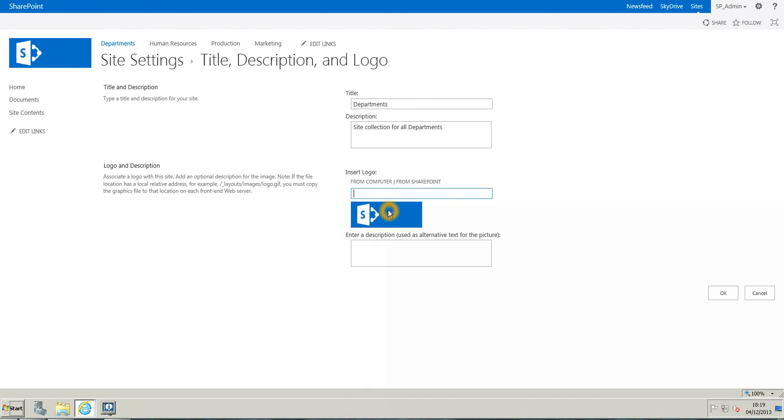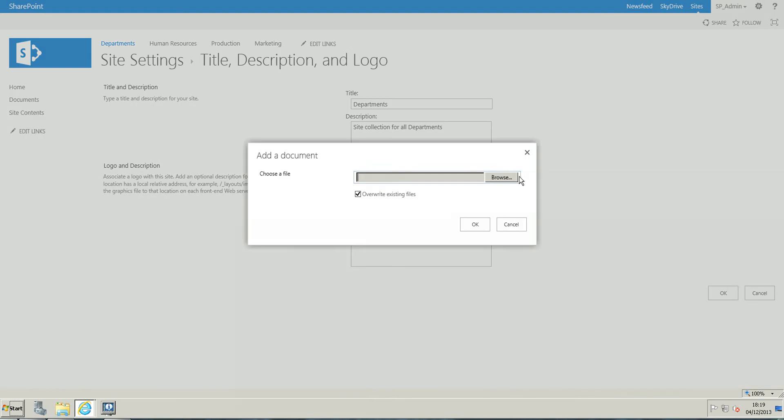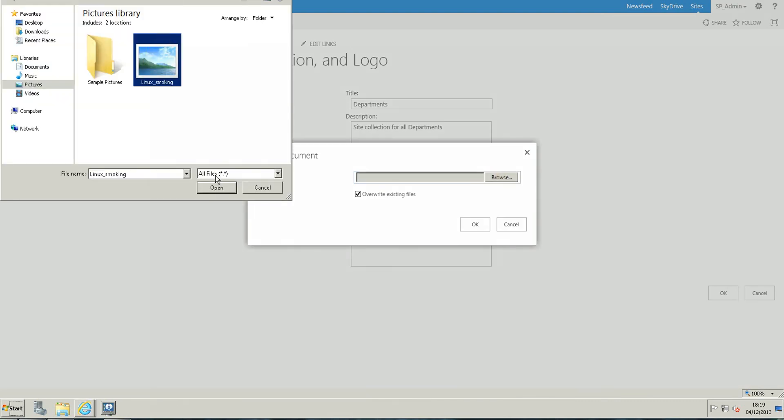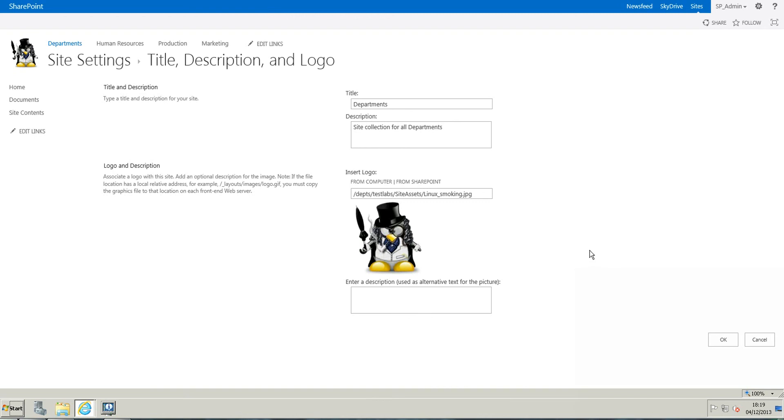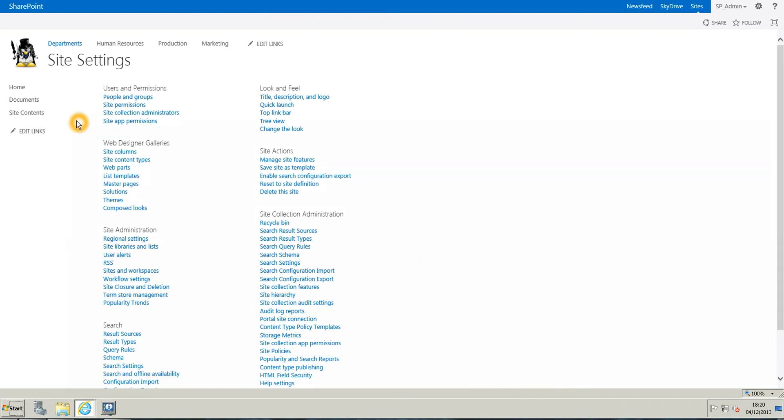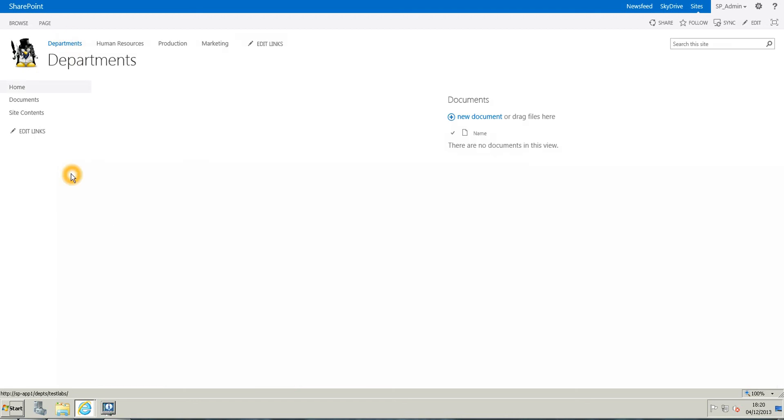So I'm just going to quickly go back and look for my image, open, OK, and just click OK, and here you have your image or logo directly on the site.